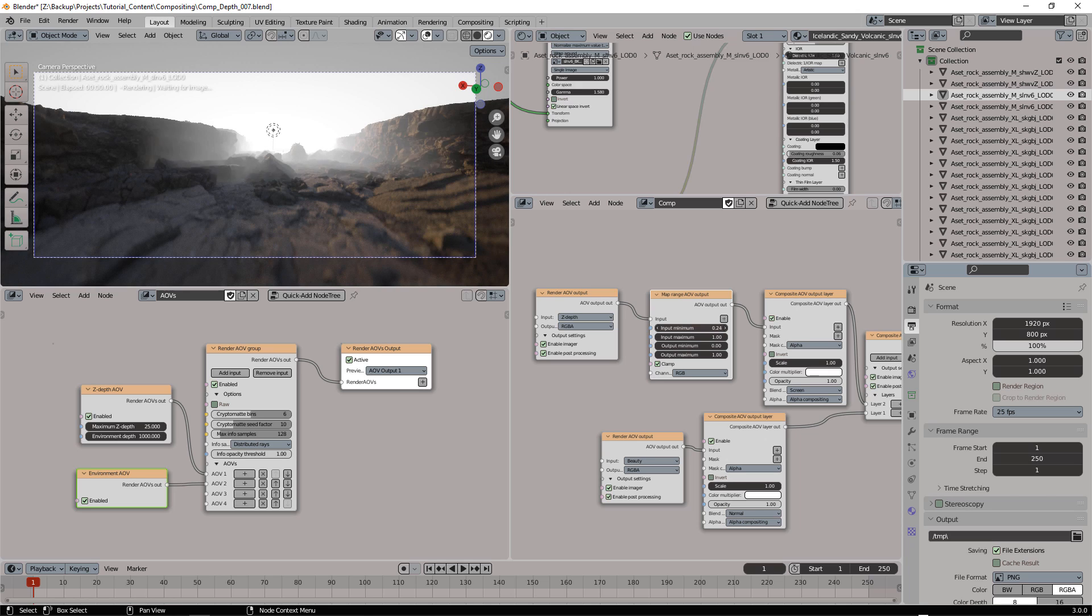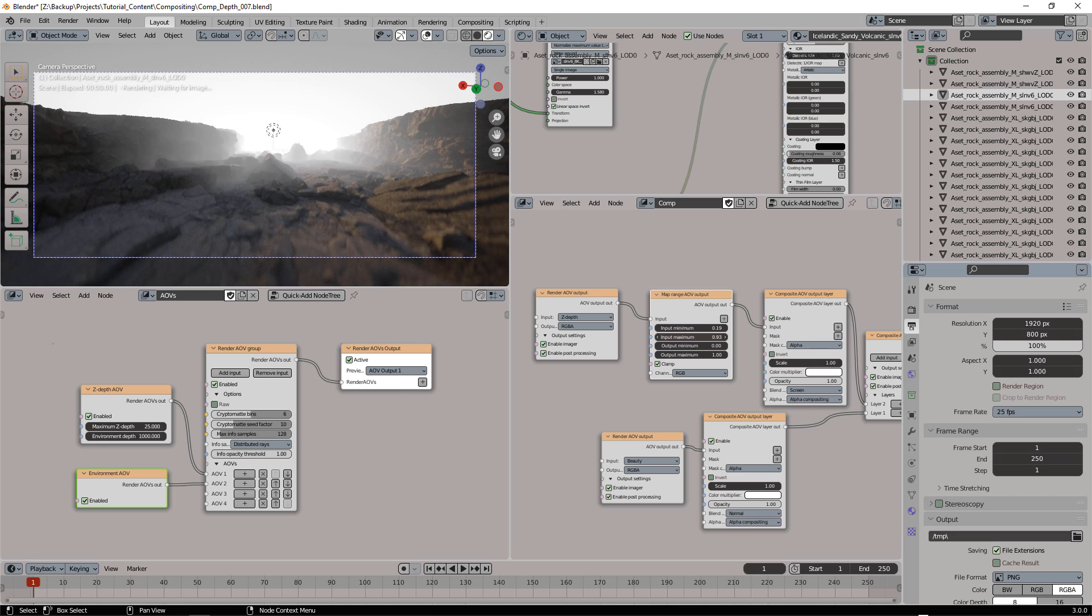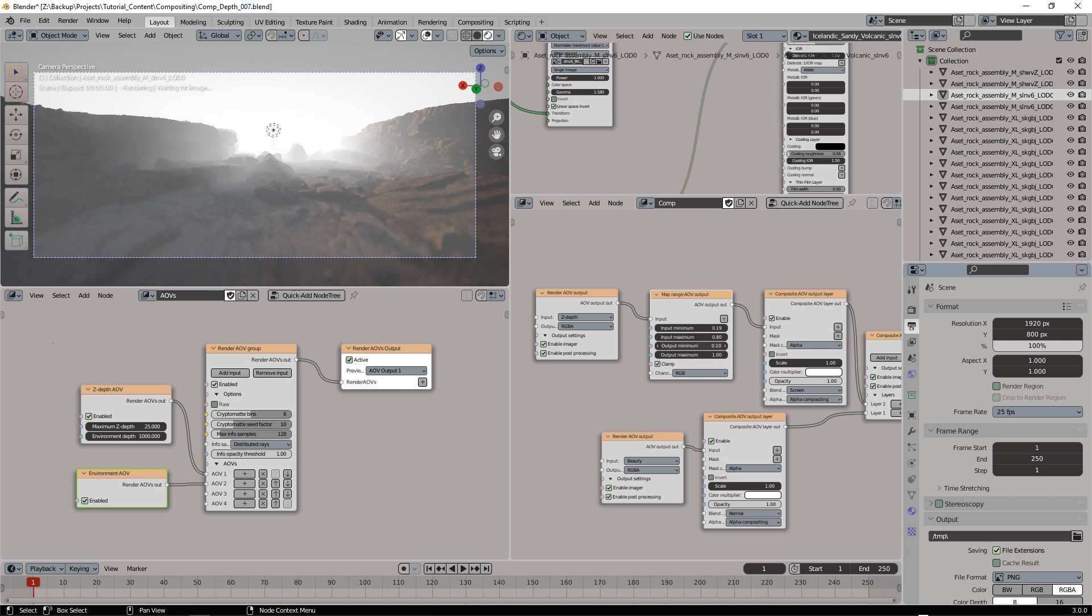And now we can control the fog using those values. We can control the extension of the fog, we can make it more intense, extend it, and so on.